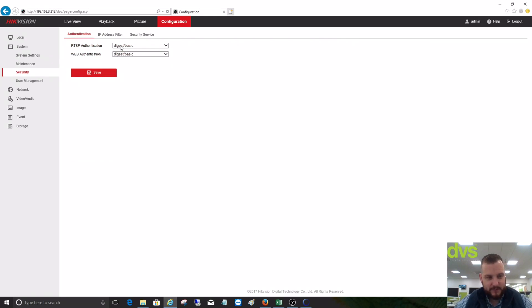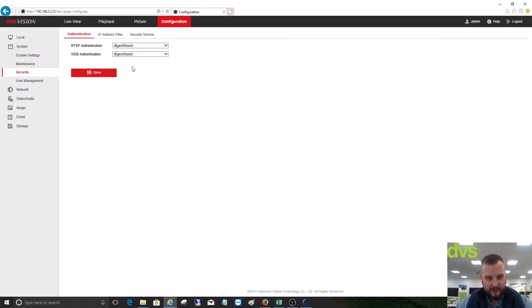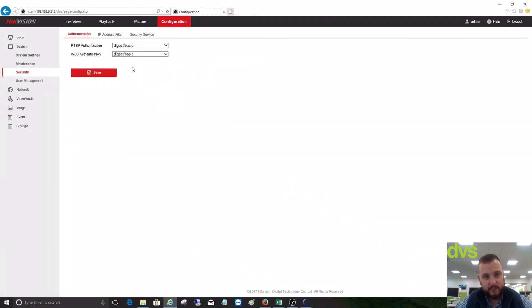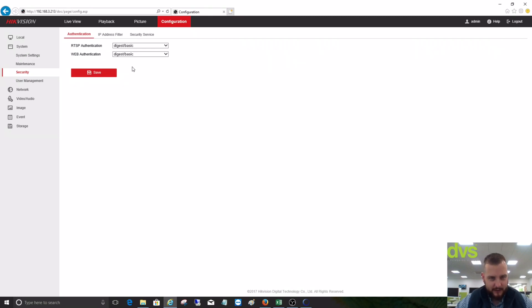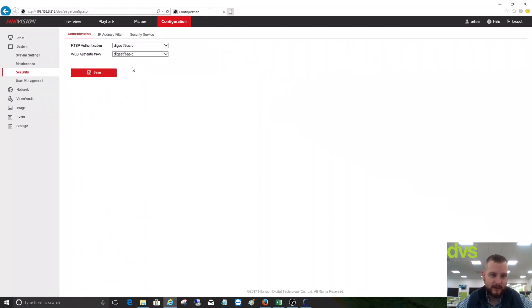We turn from Digest to Digest and Basic. This has quite a few different effects, especially if you're using this camera with a decoder. It's critical that we change that setting. If you don't change that setting, you'll find it very difficult to pull the image from the camera into the decoder directly.